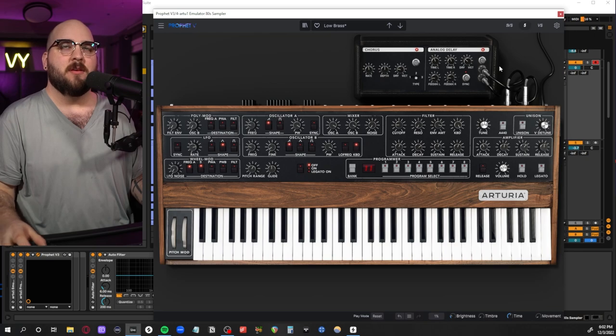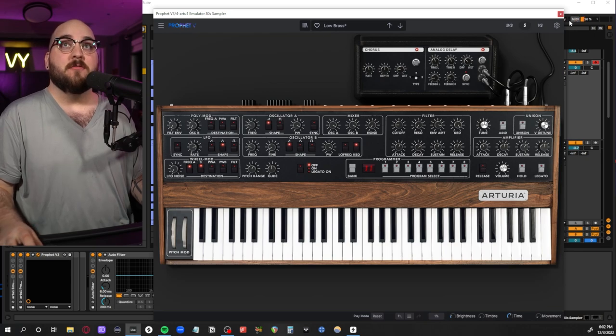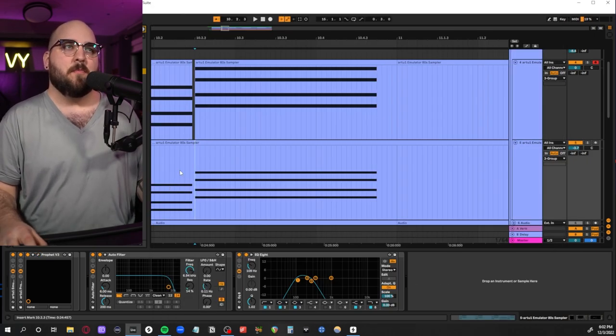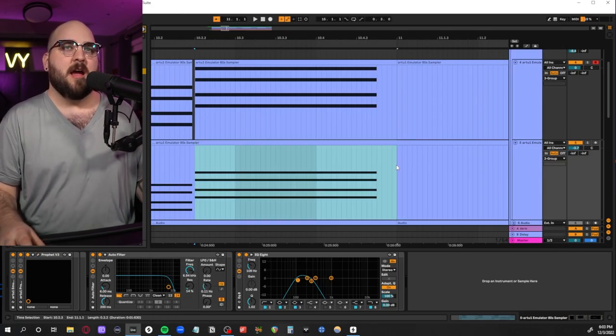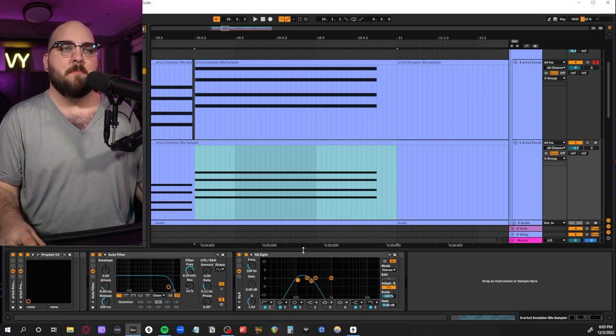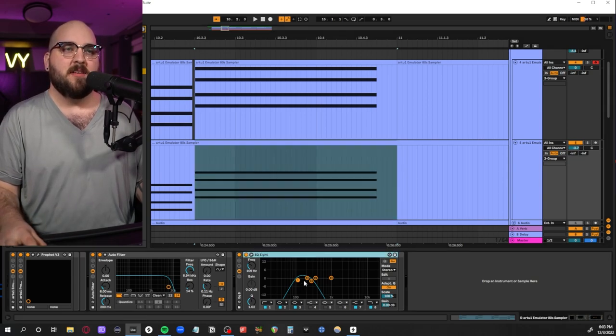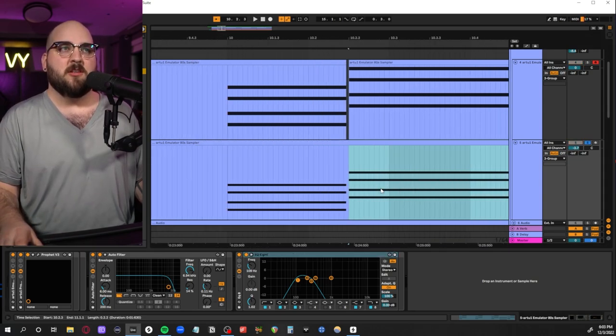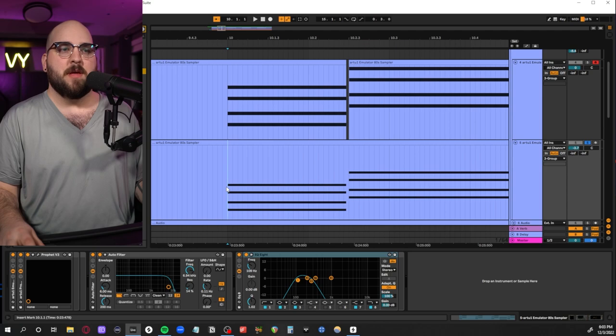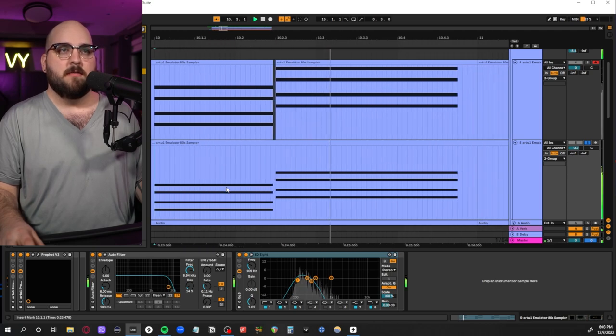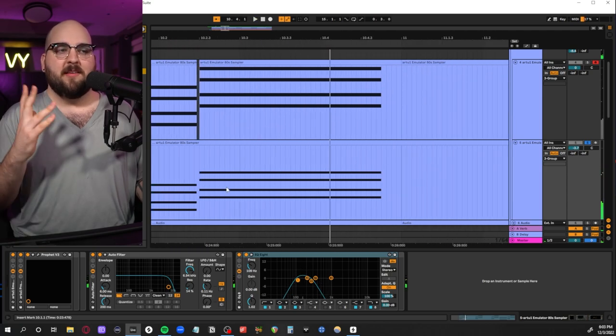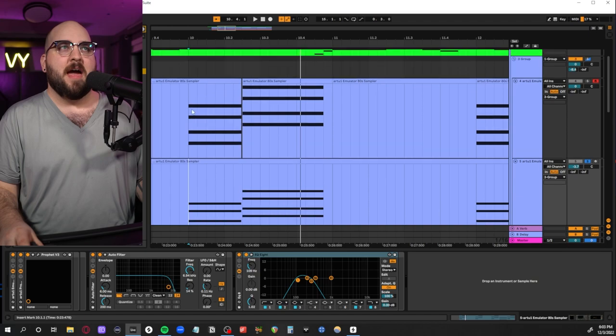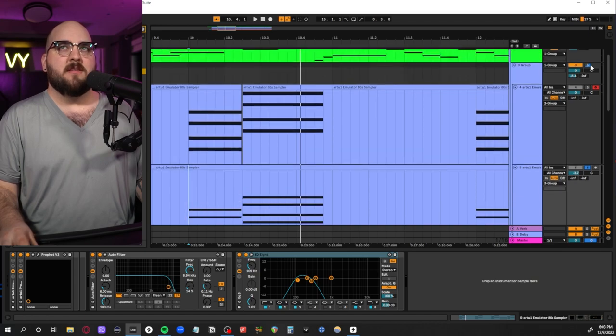I duplicated this synth patch here and transposed the MIDI an octave down, then I band-passed it because I really just wanted that lower, beefier mid-range. They're playing the exact same MIDI, but I just wanted to blend that underneath it. It just makes it a little bit warmer.